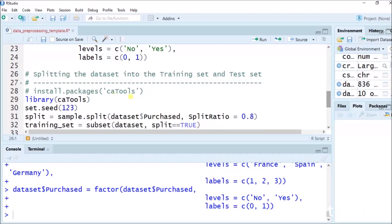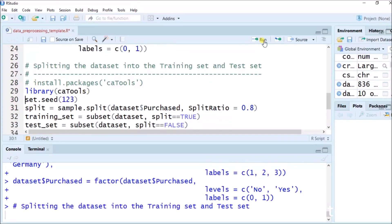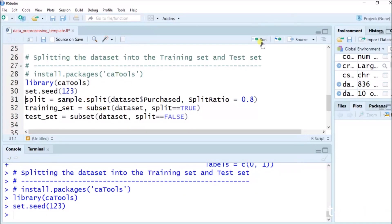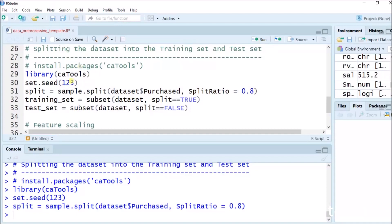Now the next important thing is the package that matters a lot in RStudio — caTools. If you don't have it installed, you have to run: install.packages('caTools'). Once this is done, you call library(caTools) and run it. Then: set.seed(123). split equals to sample.split(dataset$purchased, SplitRatio = 0.8). We are splitting the data into training and test sets using caTools: training_set equals to subset(dataset, split == TRUE).